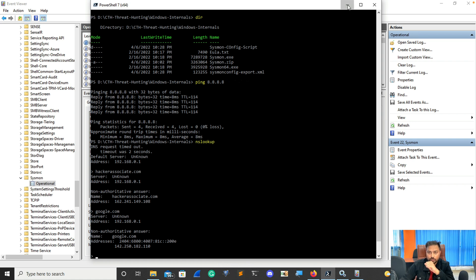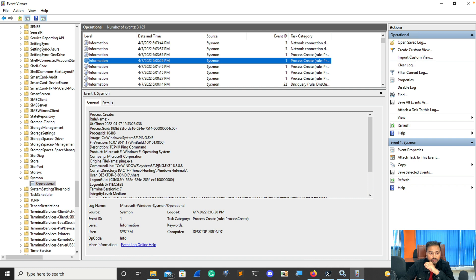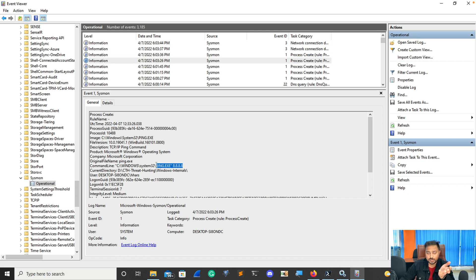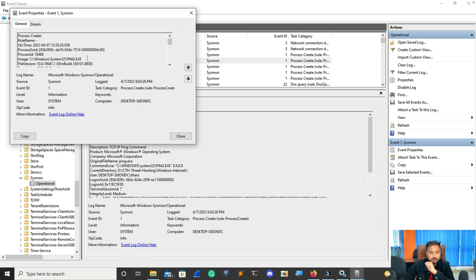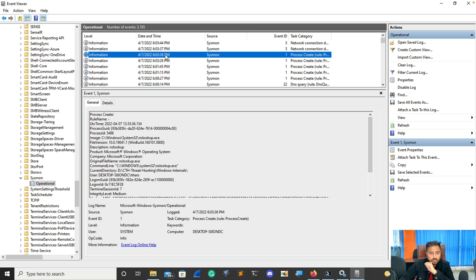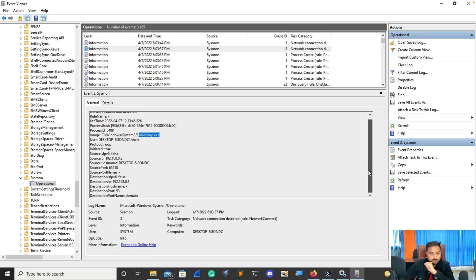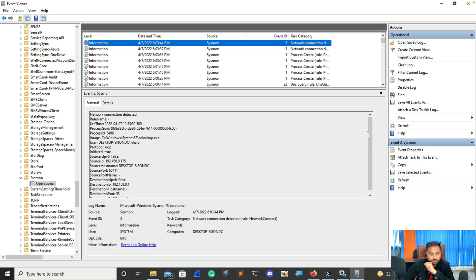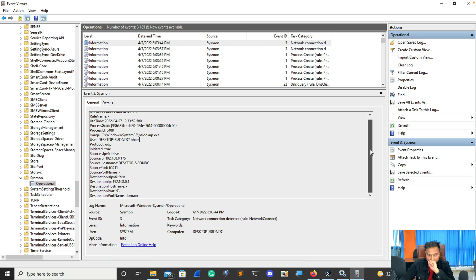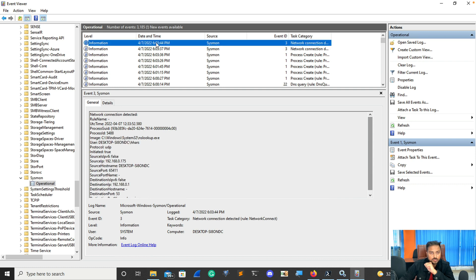Go to Sysmon in Event Viewer and open Operational. You can see the current timestamp is at 264. Scroll down and you can clearly see that we have 'ping 8.8.8.8' captured — perfect. Whatever you have done, each and every piece of information is available here. Scrolling down, you can clearly see someone typed that ping address. And if you check further, you can see that nslookup.exe was opened. If you go there, you can see nslookup.exe detected, and scrolling down you get that DNS query as well. Each and every detail about that event is available here — that's how you can check and analyze activity.